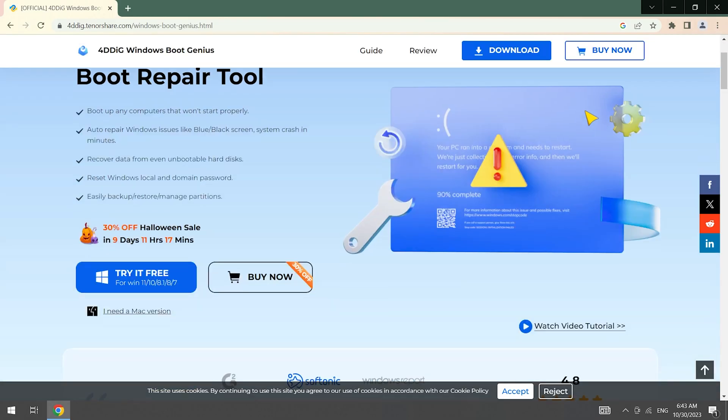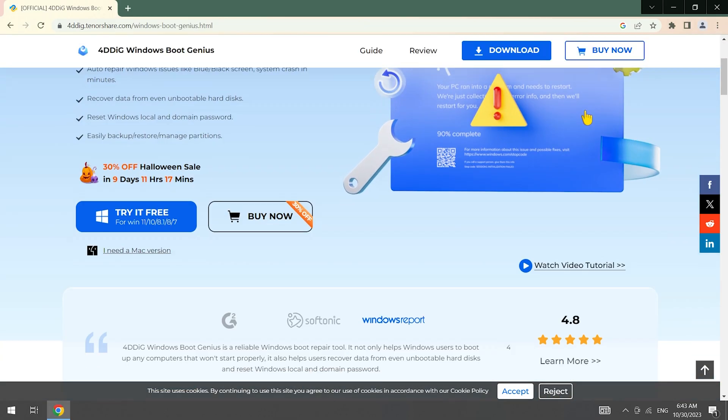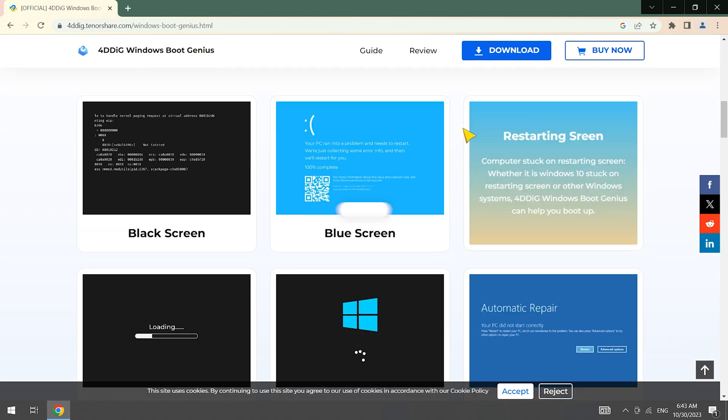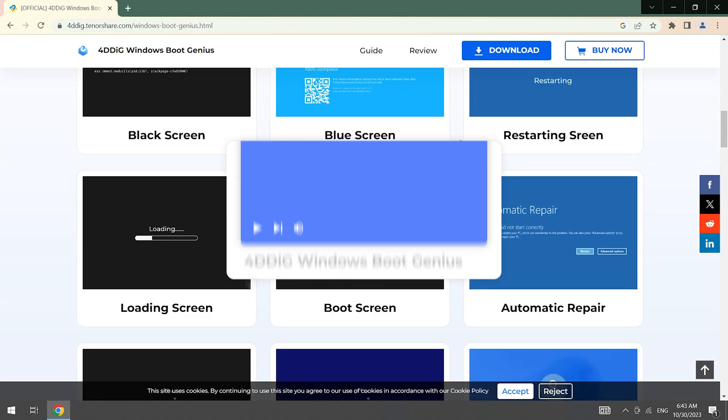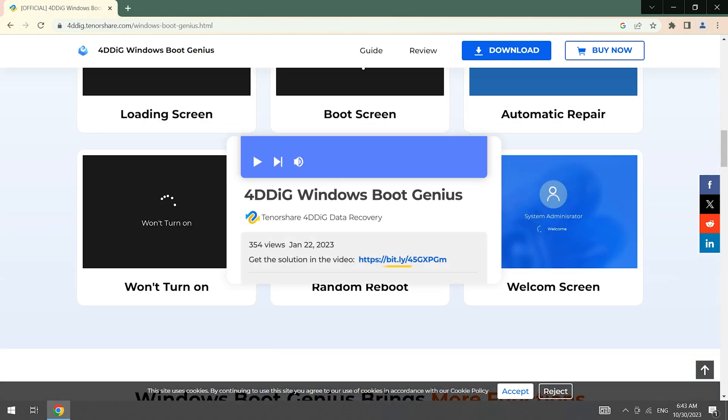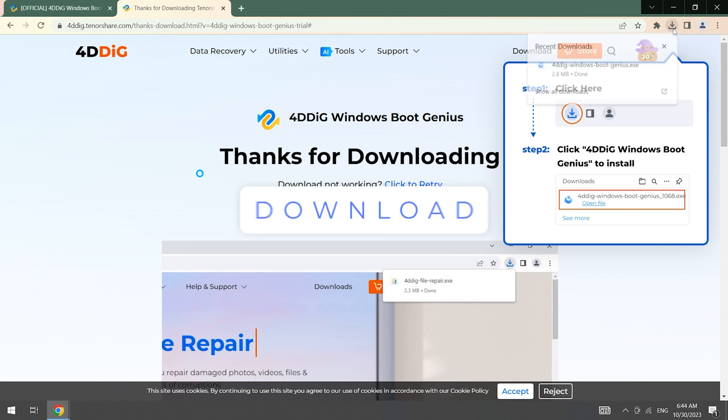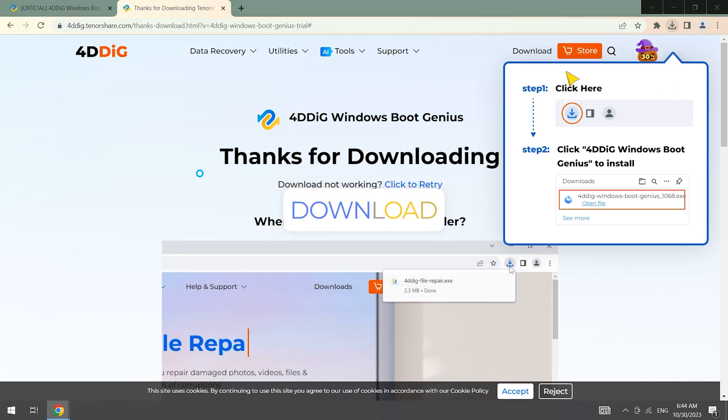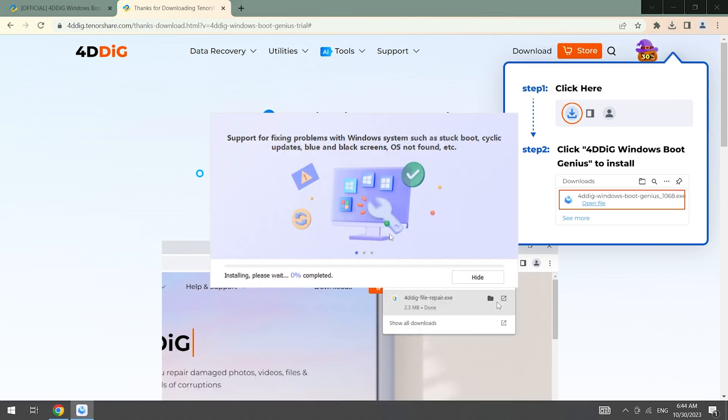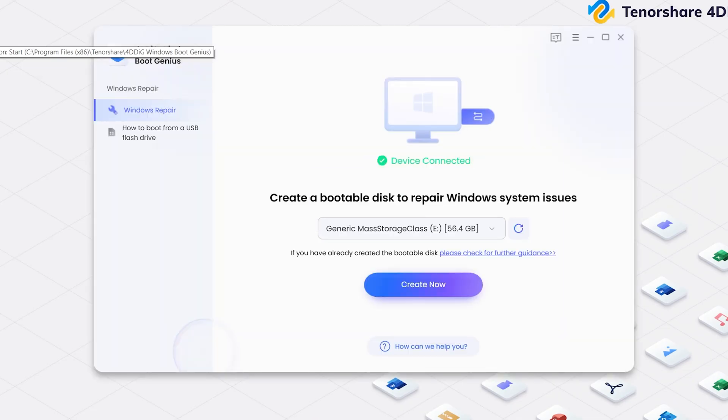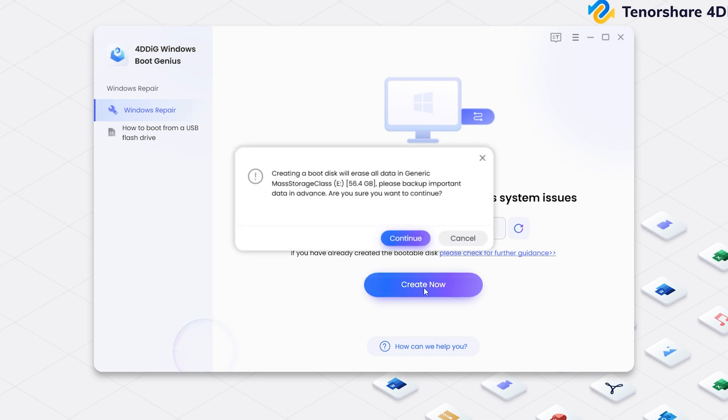4DDiG Windows Boot Genius is a useful and simple tool to help you fix the blue screen issues without typing the commands. Download Windows Boot Genius and install it. Launch 4DDiG Windows Boot Genius on another PC. Insert a USB drive. Create your USB drive to be a boot disk to repair your dead computer. Click continue.